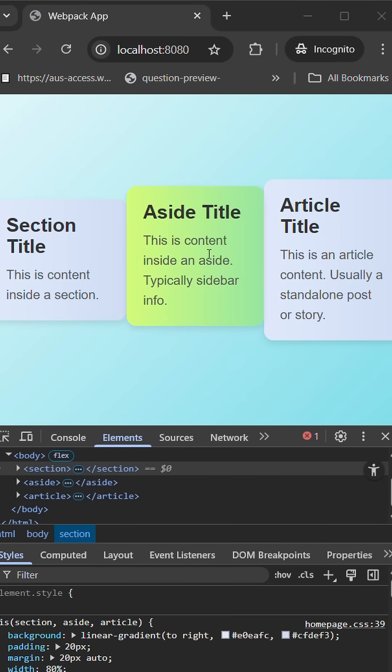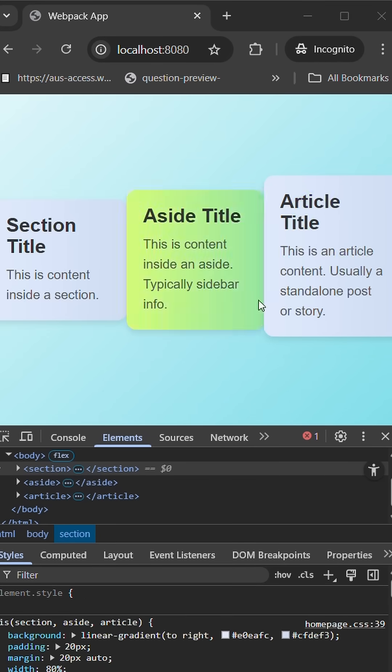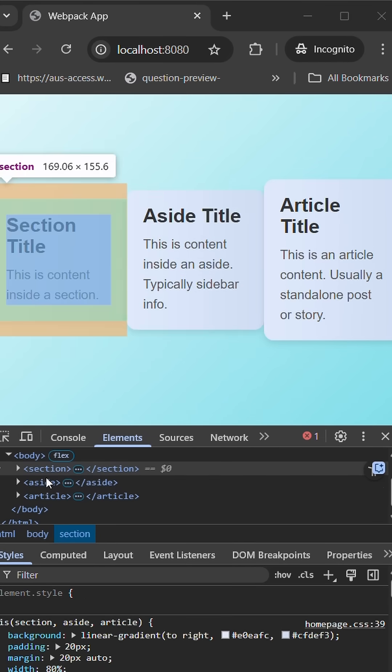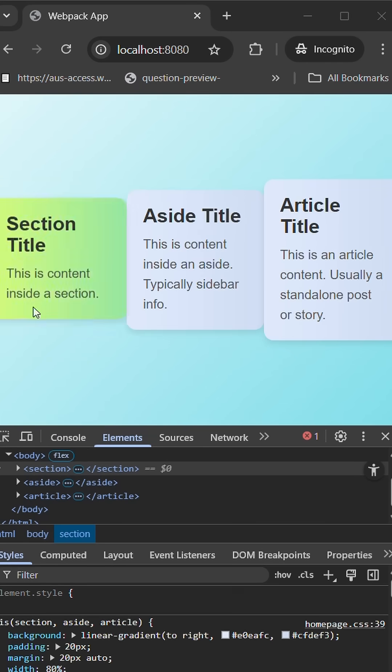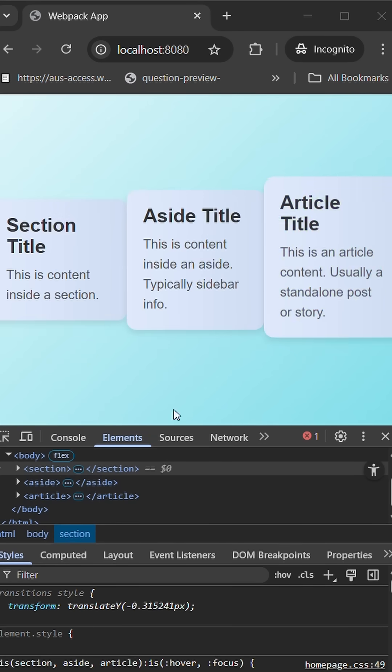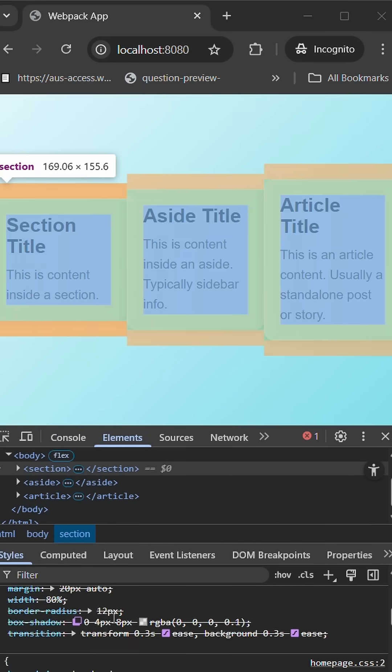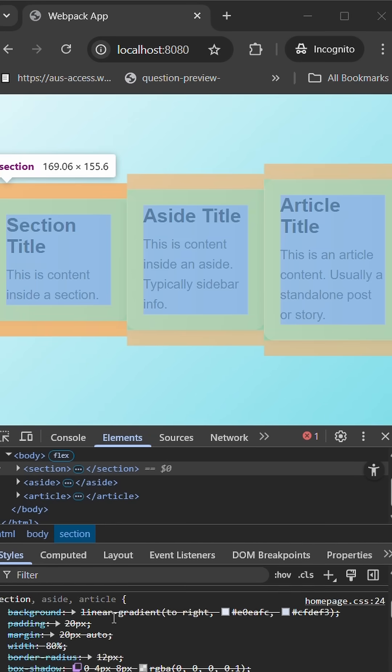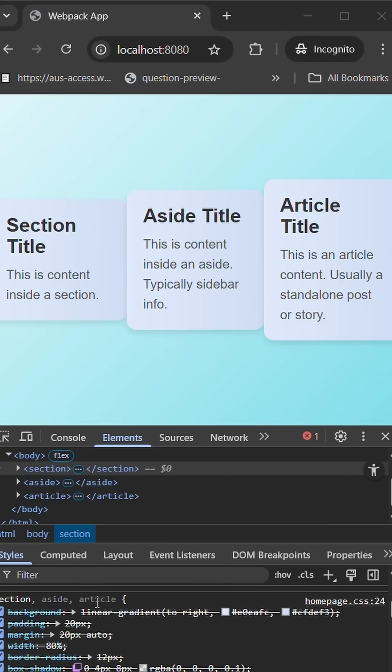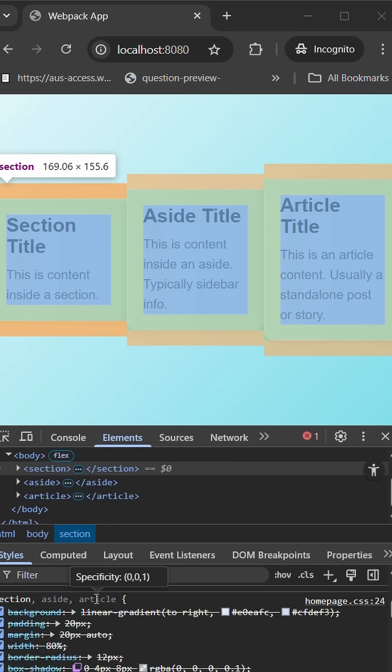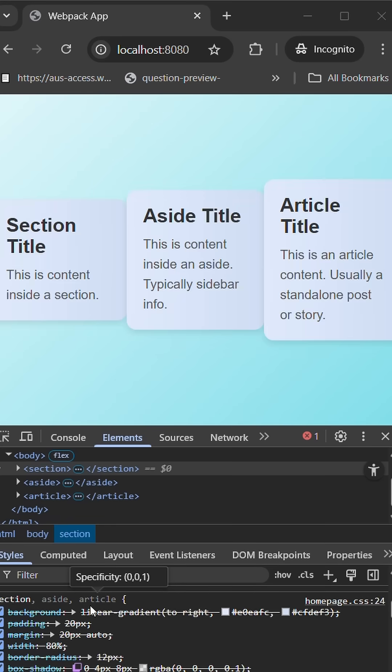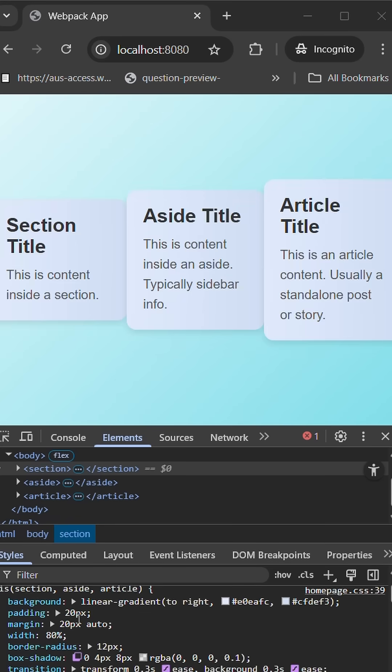Here I have three sections: section, aside, and article, with hover state for the same. Let's check out the CSS, how it's been written. So here I have selectors section, aside, and article, which has the specificity of 001.